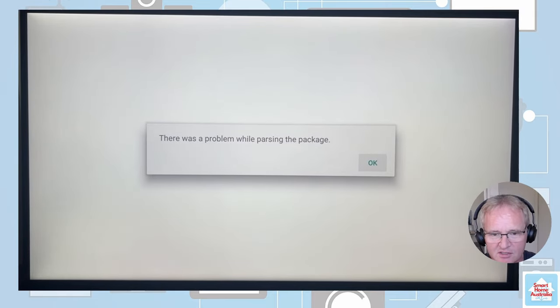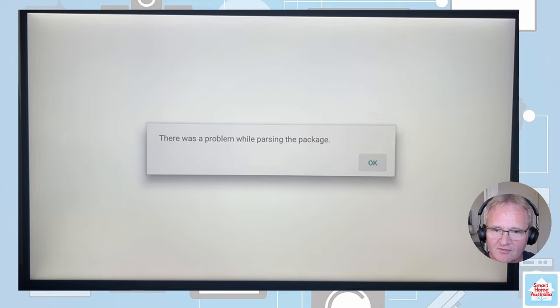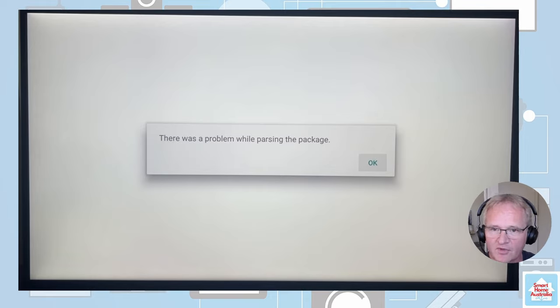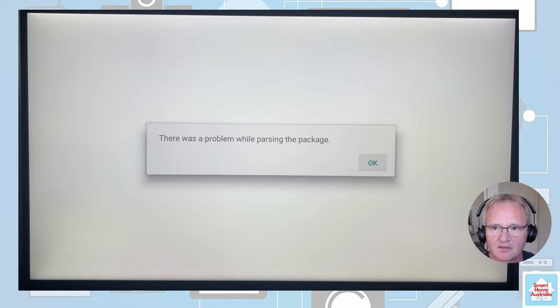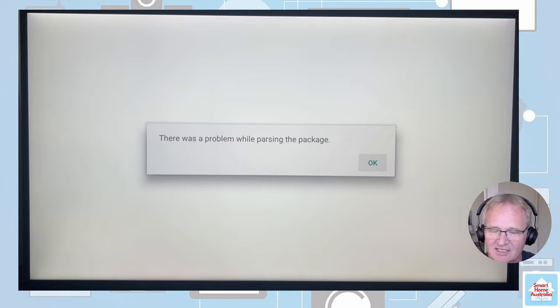I changed my sources and downloaded a different version. I reset the television to factory default and then tried to do it again. Every single time I got the same error message.